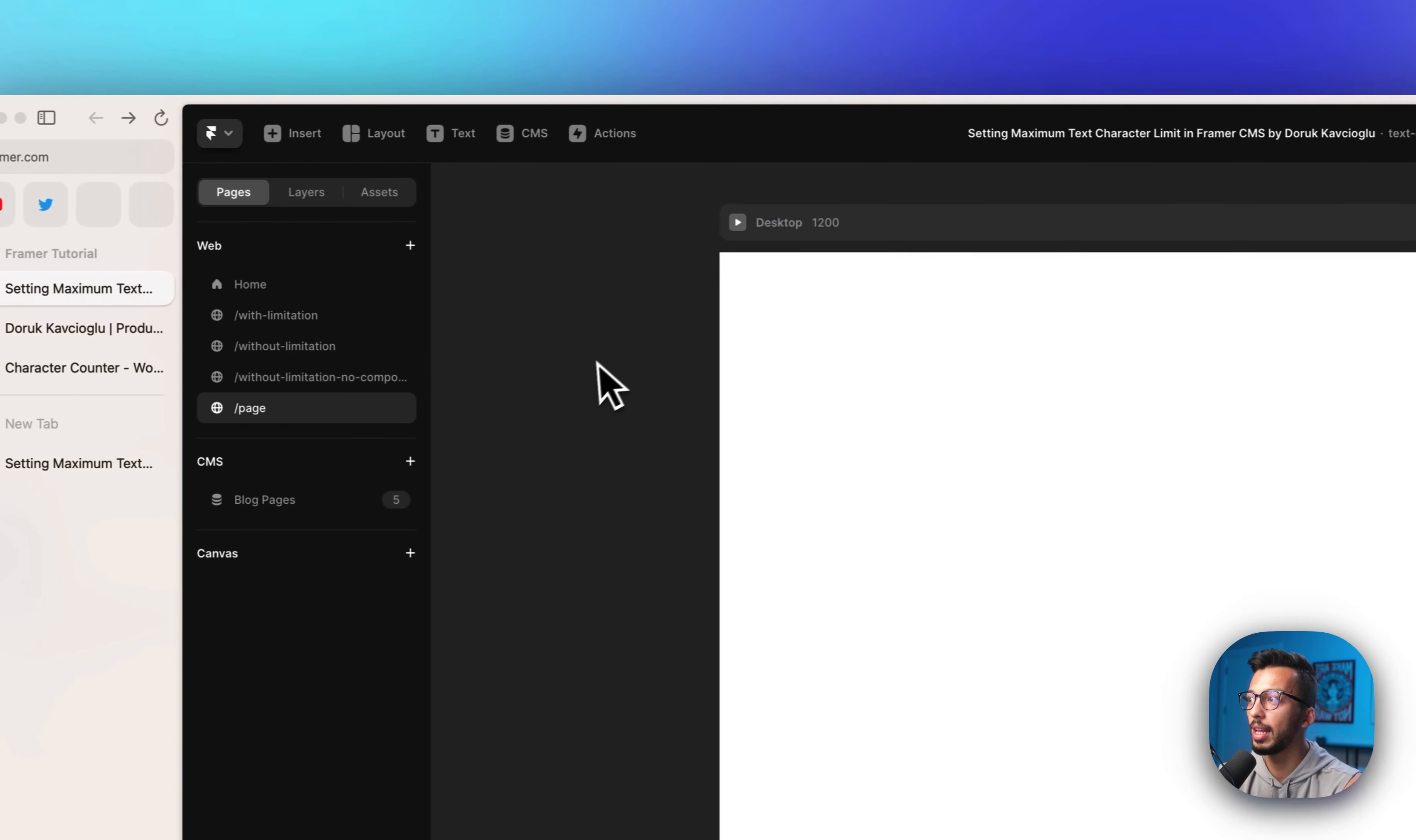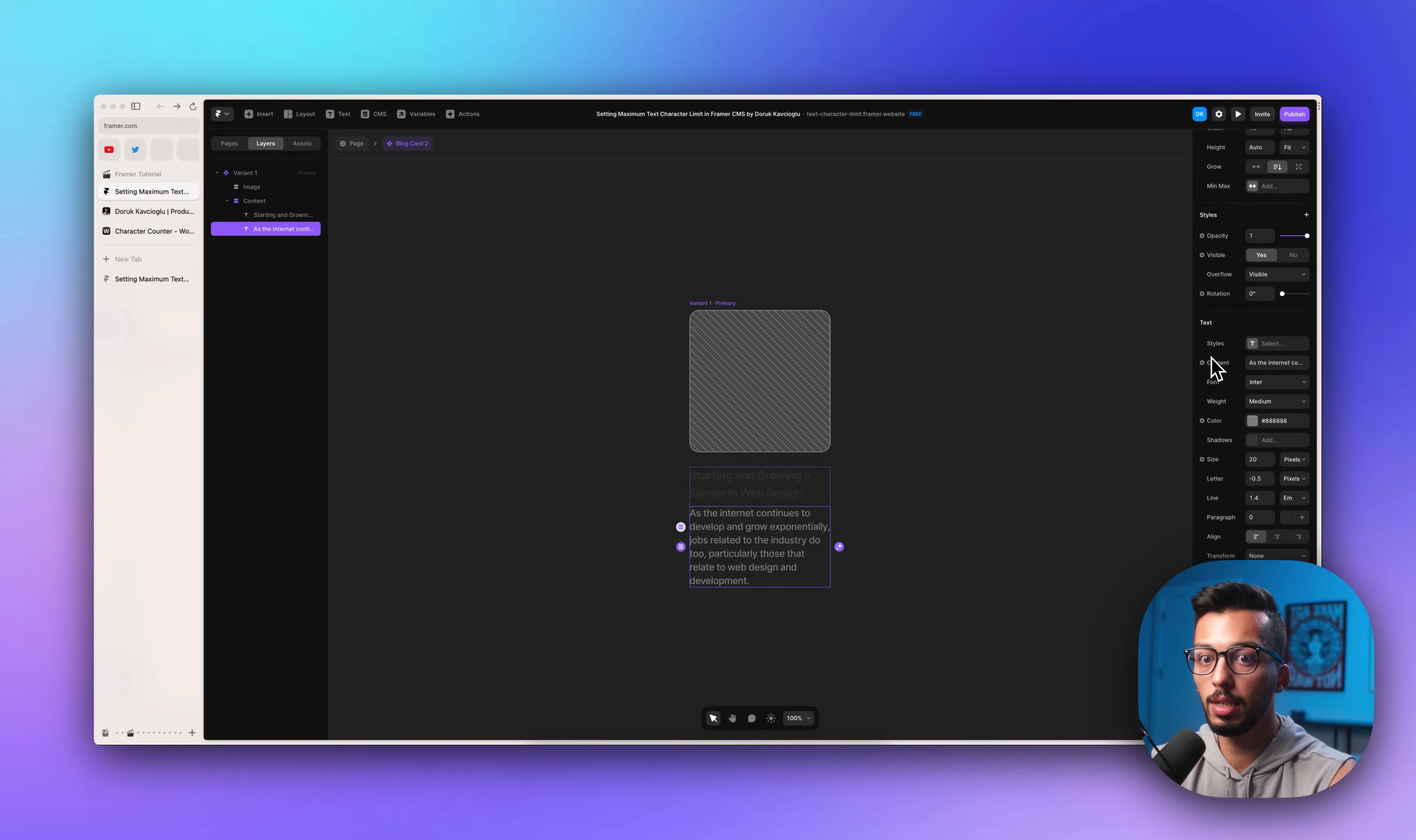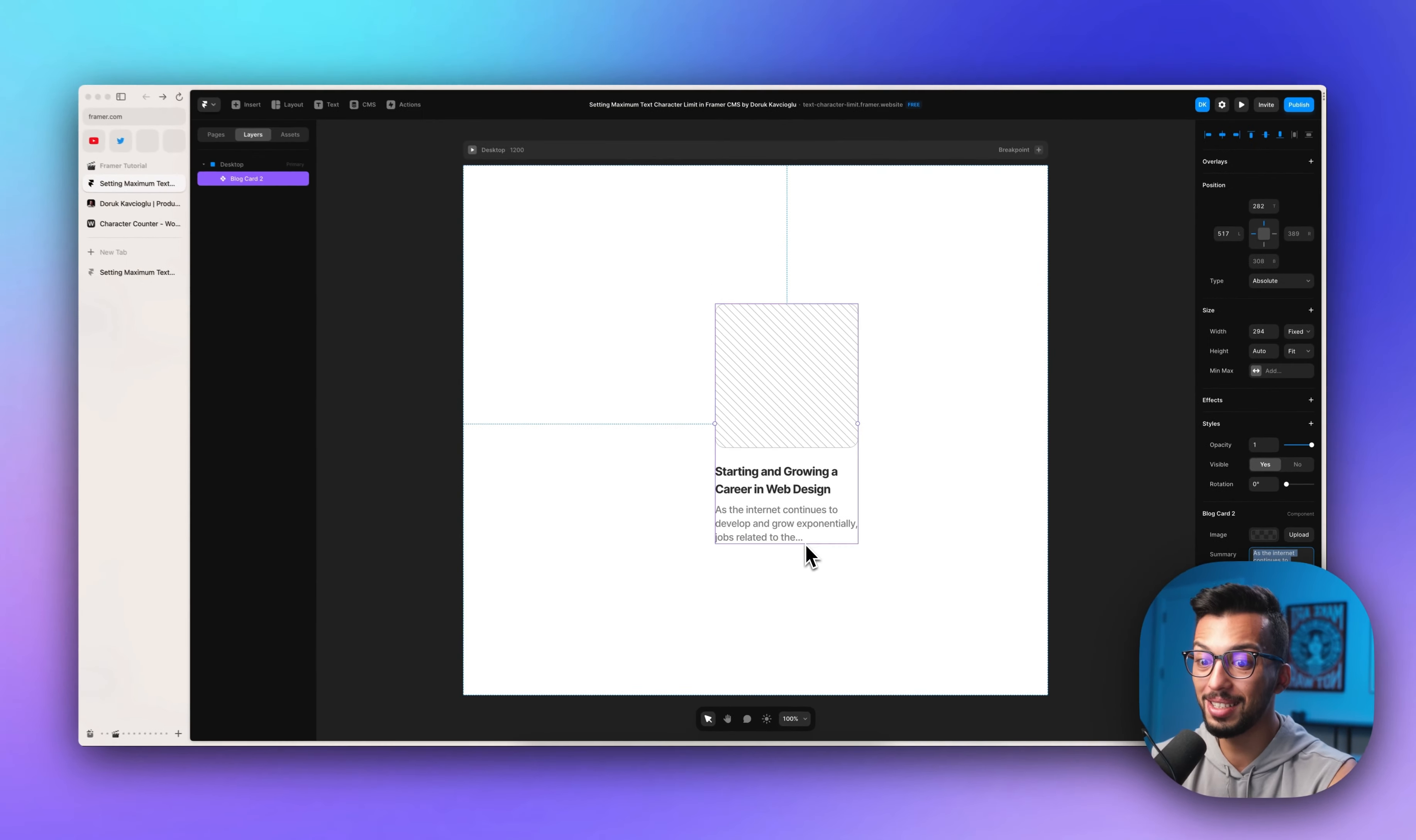Let's create a new page and insert our blog card component. Let's detect it and create a new one named blog card 2. As you see, we already applied our code override function, but we want to add a text variable, which is summary. Let's click the text area so we can edit easily. As you see, the text is very long, but it's adding three dots.